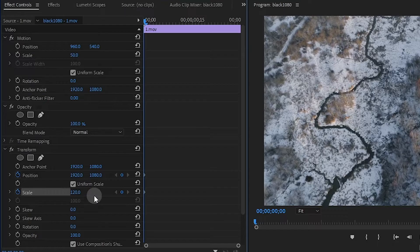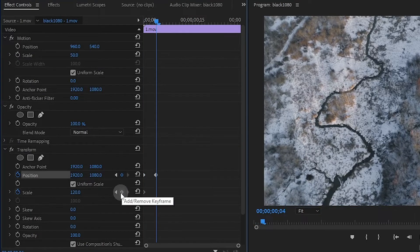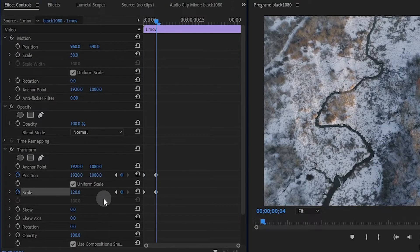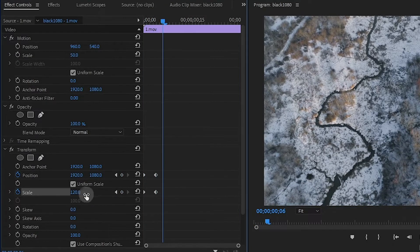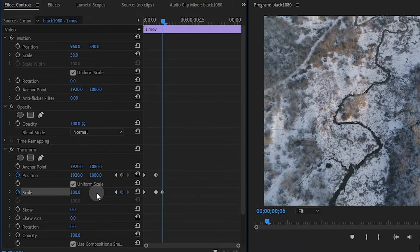Move ahead four frames and create another keyframe for position and scale, and then move ahead another two frames and do the same thing except change the value of scale back down to 100.